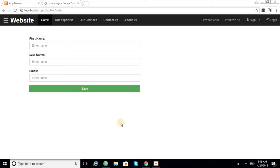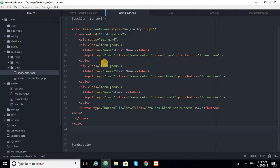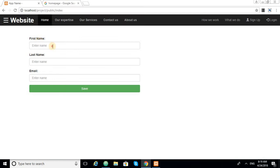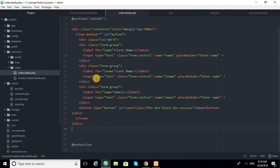Hello friends, today we will learn how to insert data using the serialize method in Laravel. This is my form — it has first name, last name, email, and a save button. We have completed our form, now we start the script.